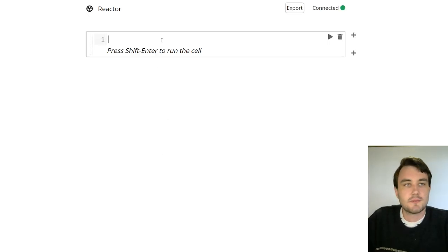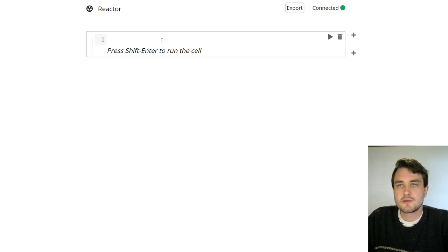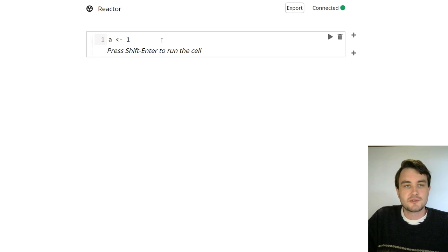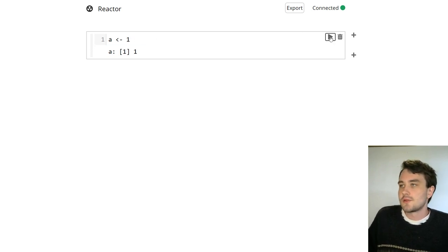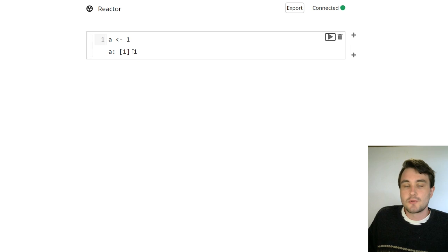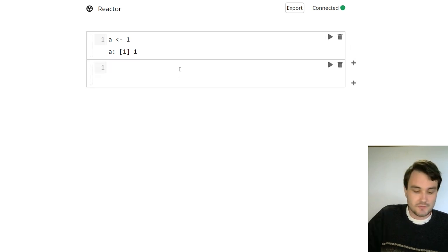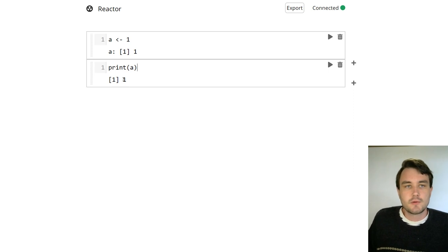This is the base interface that you'll see when you launch Reactor. Let's go ahead and use this first cell. I'm going to say A equals 1, which is set a variable equal to 1, and when I run it by clicking the Run button or Shift-Enter, we see the output 1. Now if I enter a second cell, let's just print out the value of A, and we get 1, like we would expect.